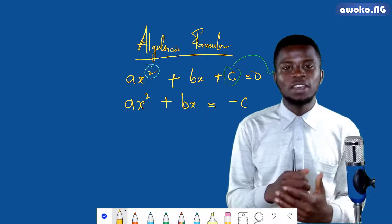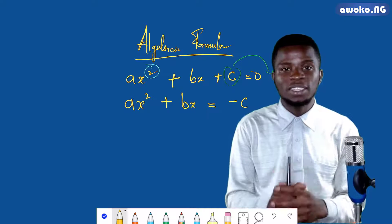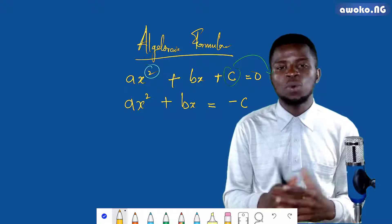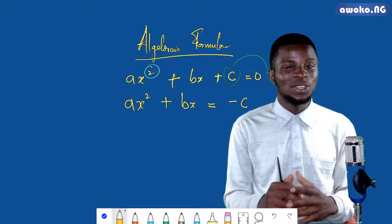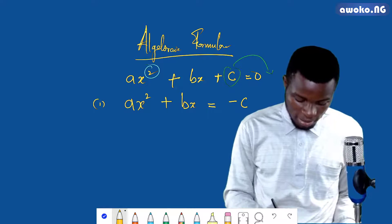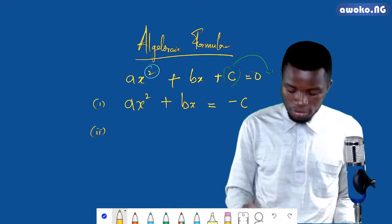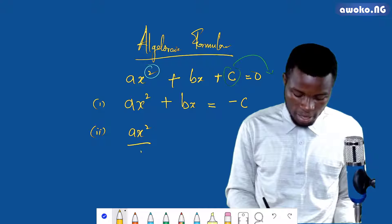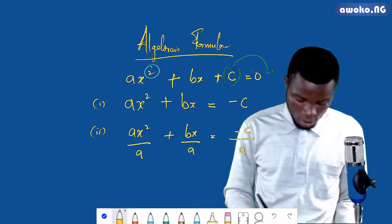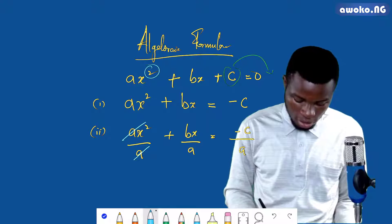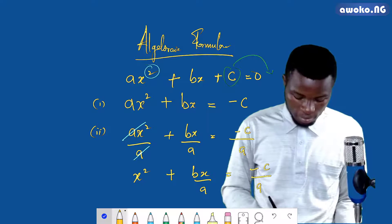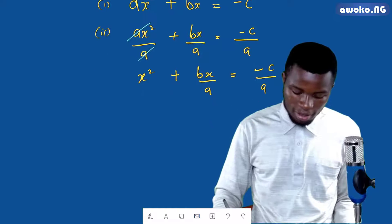The second step is to divide through by the coefficient of x squared, if it is not 1. If the coefficient of x squared is not 1, you have to divide through by it. But if the coefficient of x squared is 1, you simply jump to step 3. So dividing through by a, we have ax squared over a plus bx over a equals minus c over a, which simplifies to x squared plus bx over a equals minus c over a. That is our second step.